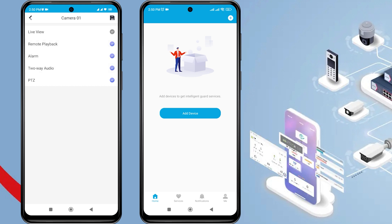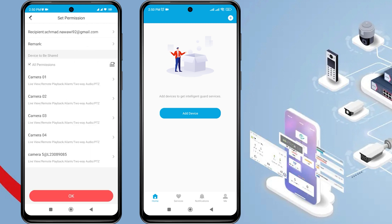Decide whether you want to grant permission or not. If you want to grant all permissions, simply check All Permissions, then click OK to confirm.